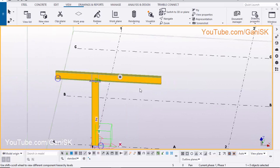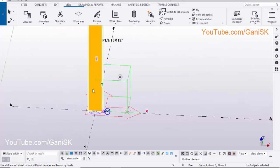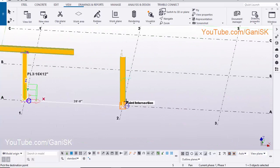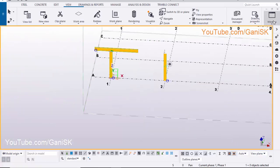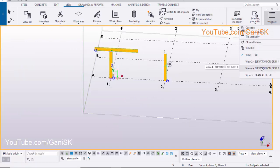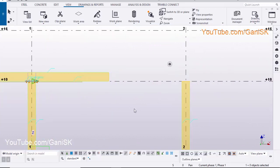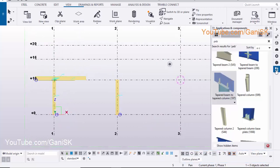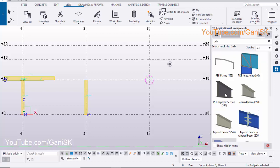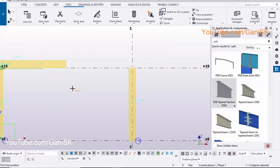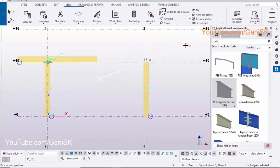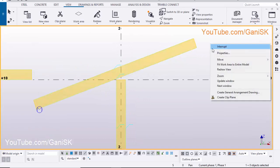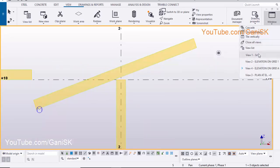Now we are going to create the same connection between inclined rafter to column. So select the column, right-click on mouse, select Copy, pick the origin position for copying, pick the destination point. Click on Window, select Elevation on Grid A. Select this option to activate, click on Application and Components, scroll up and select this component PEB Tapered Section S94. Pick the first position, pick the second position. Right-click on mouse and select Interrupt to exit the command. Click on Window, select 3D View.